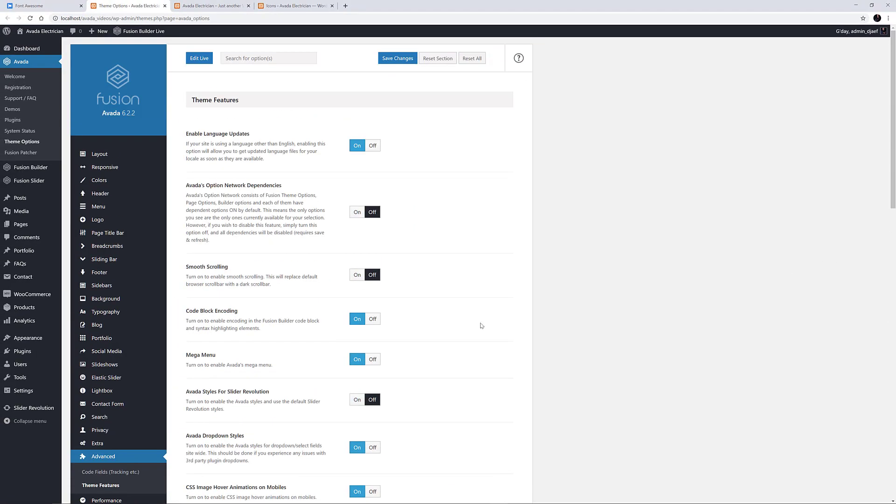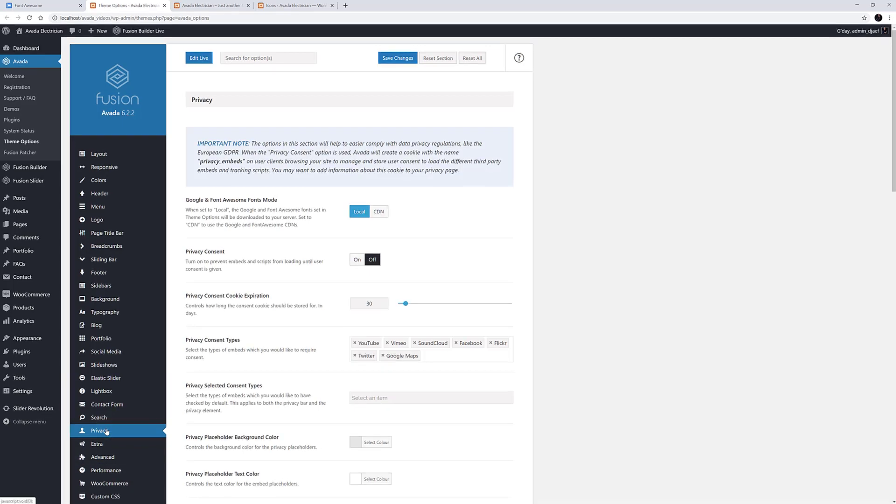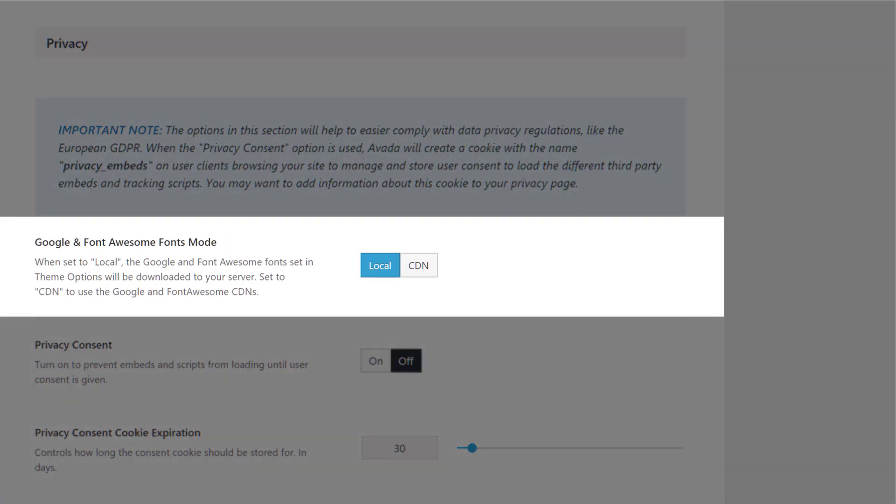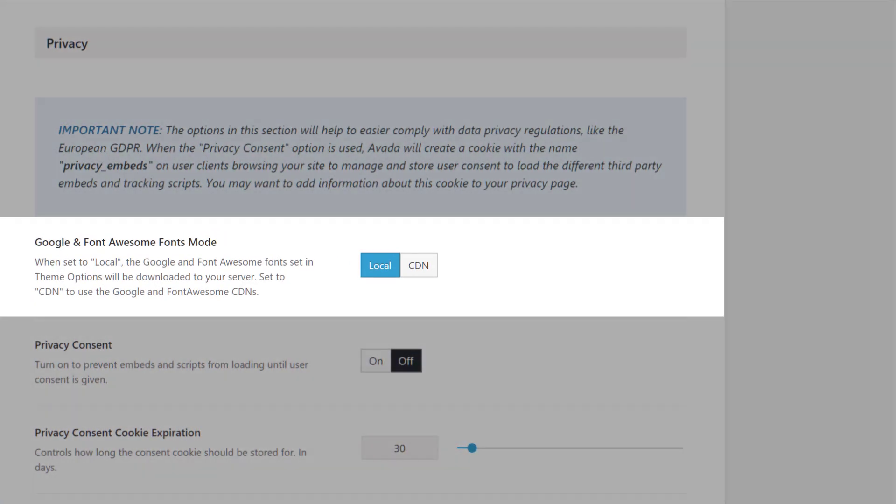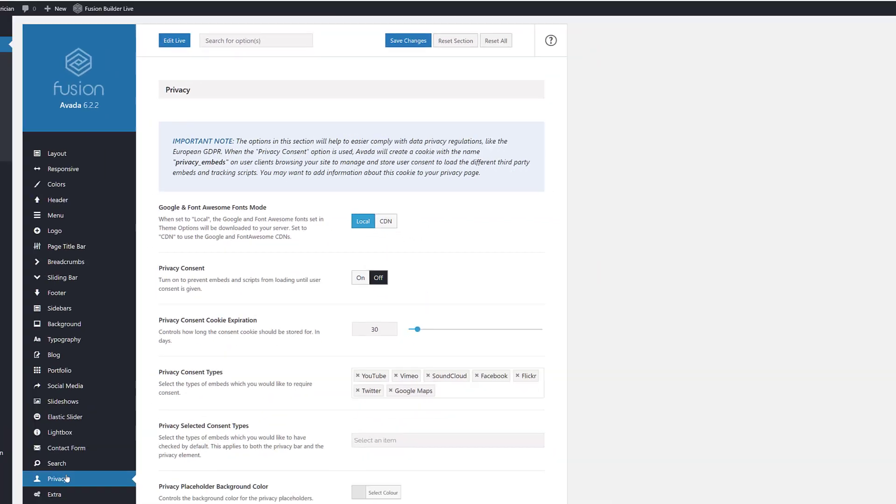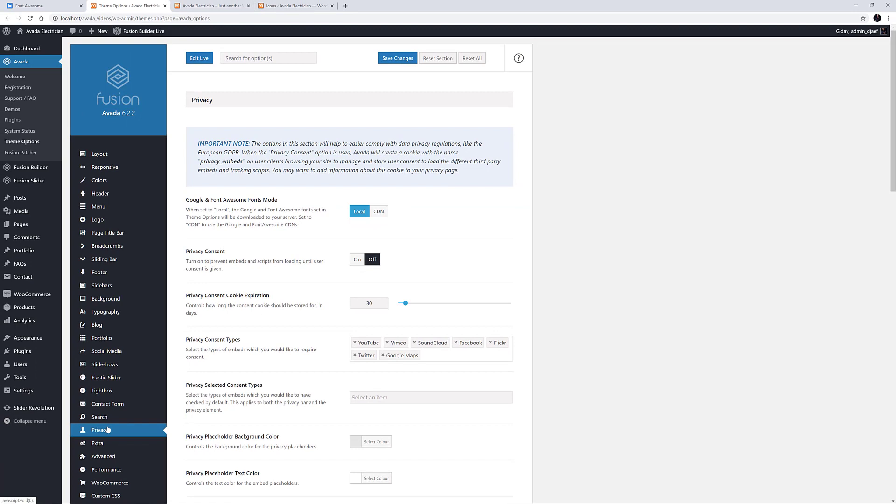One extra Font Awesome option is found under the Privacy tab. Here, with the Google and Font Awesome Font Mode option, you can choose between Local and CDN. Choosing CDN will use the Font Awesome content delivery network, while Local will mean the icon sets are downloaded to your own server. Depending on your privacy requirements with the GDPR, this option may be one you need to look at.